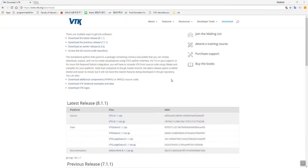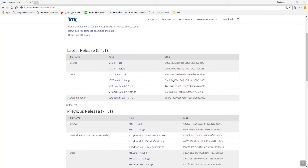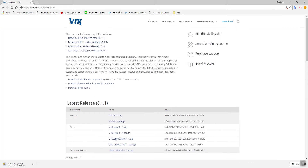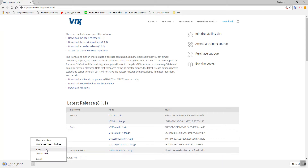Let's download the zip file containing the source for the VTK build. It will take a few minutes. The download has completed.